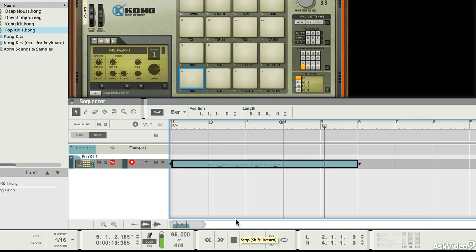Press stop, and there's my MIDI part. And recording MIDI is as simple as that.